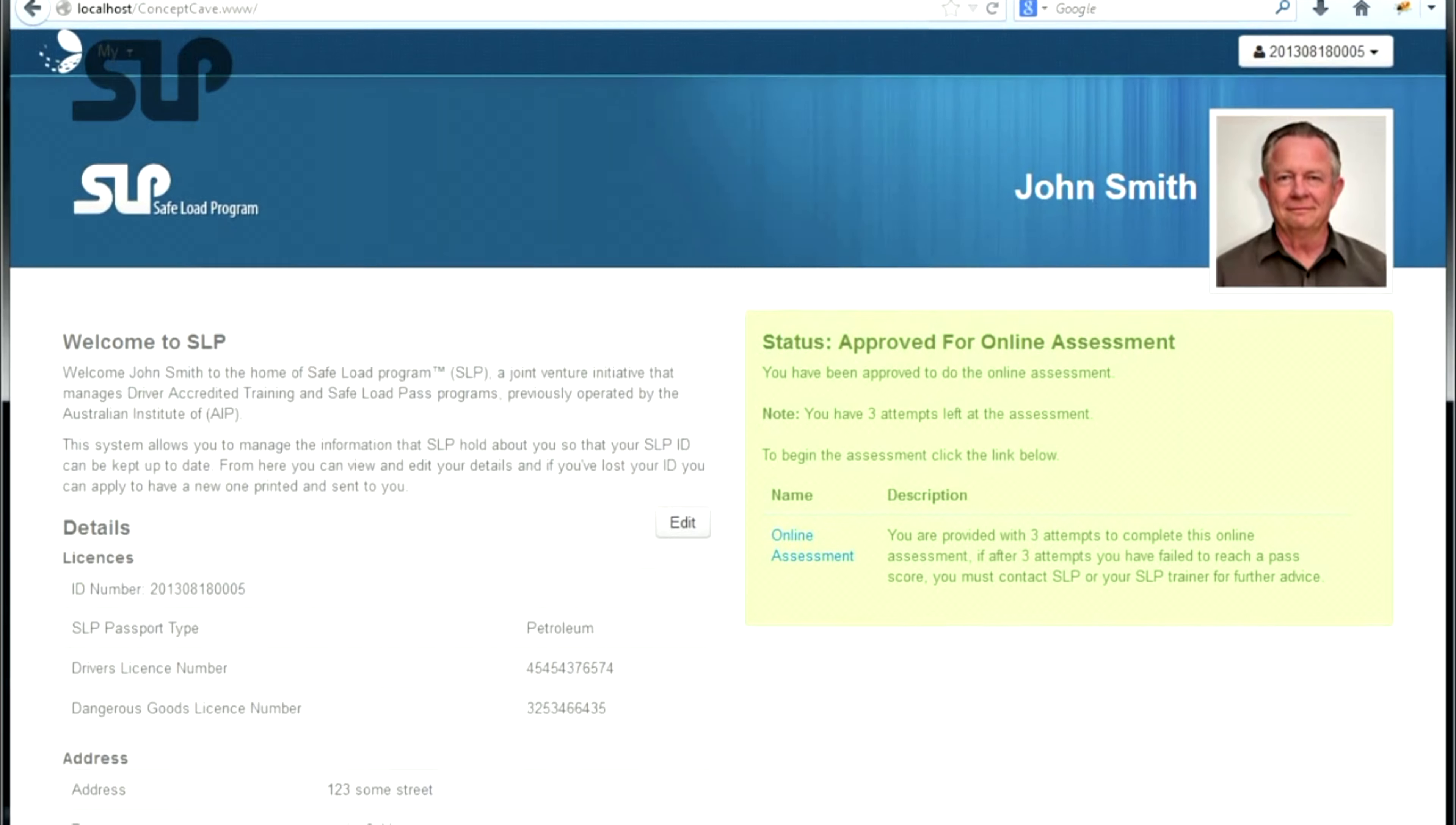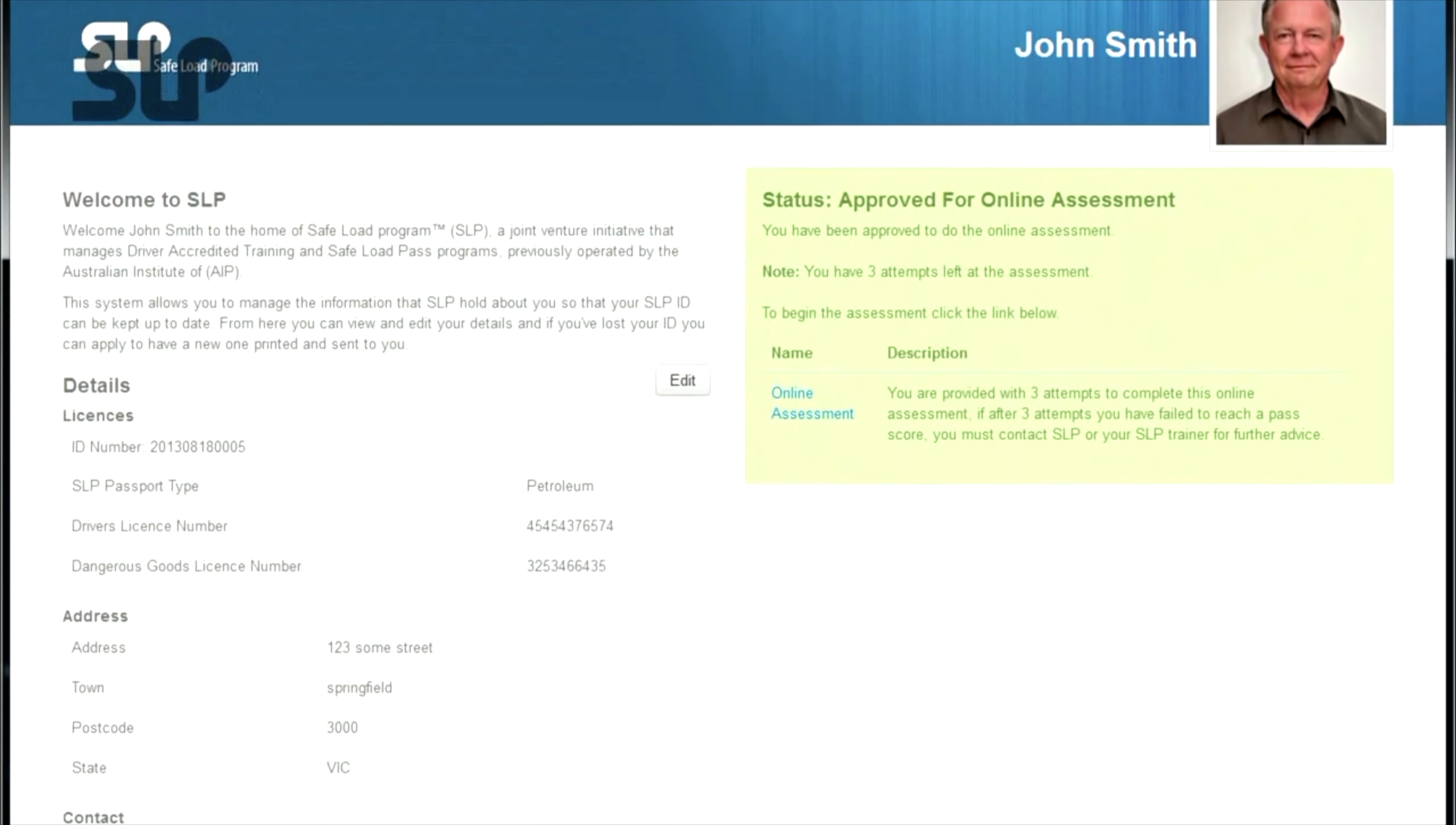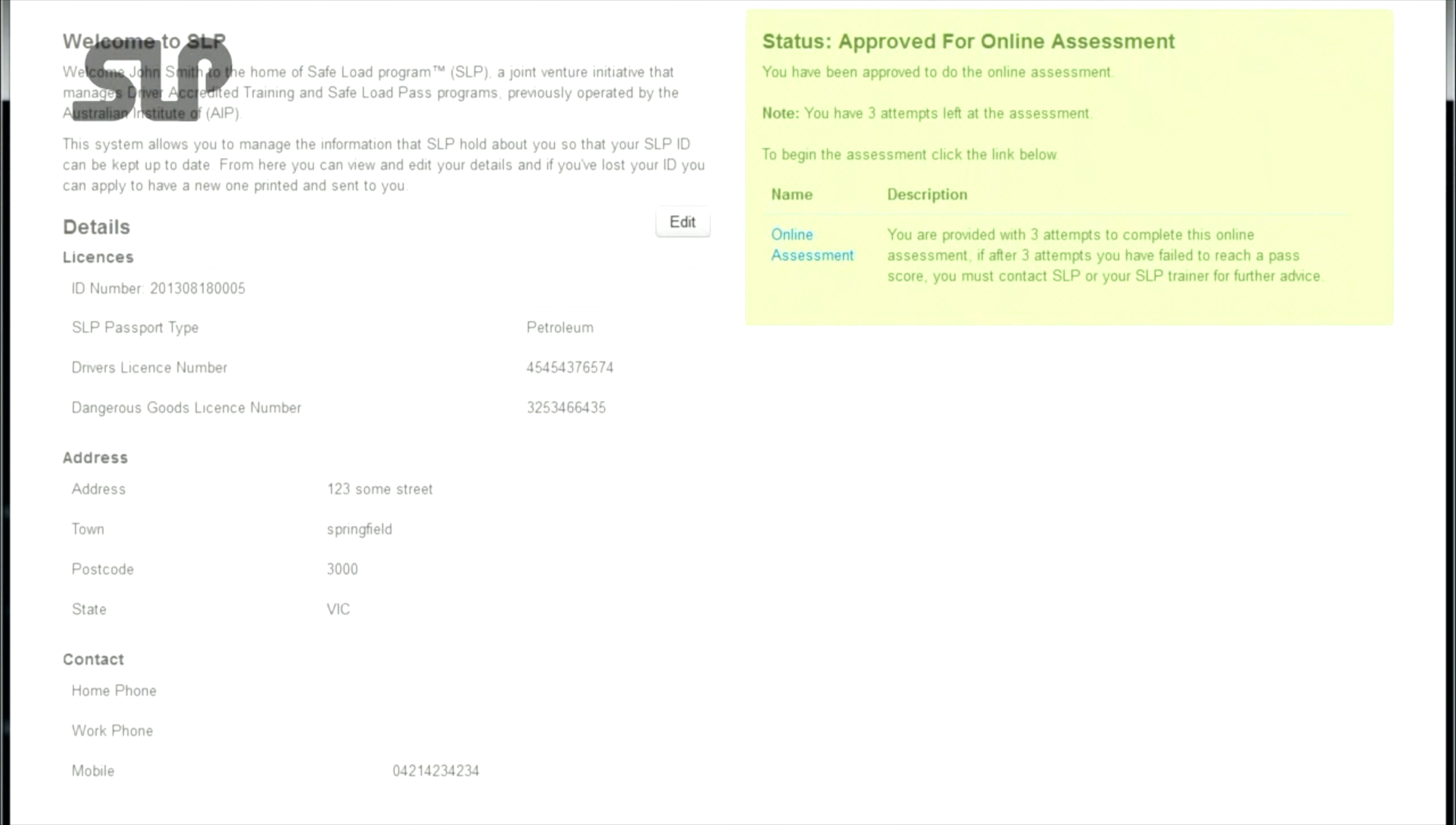You are provided with three attempts to complete this online assessment. If after three attempts you have failed to reach a pass score, you must contact SLP or your SLP trainer for further advice.